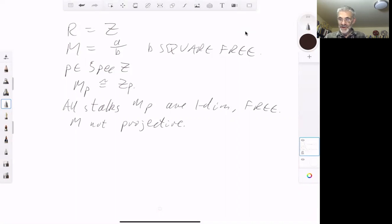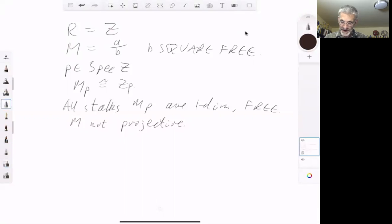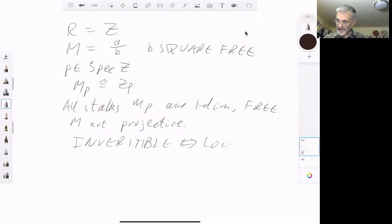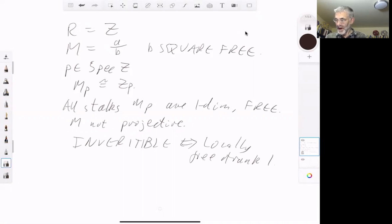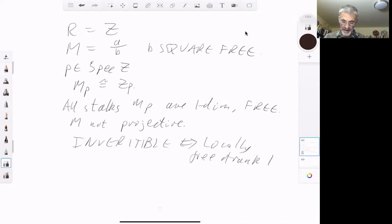This gives a counterexample to one of the attempts to define invertible modules. We say a module M is invertible if M is locally free of rank one. This example shows that you can't replace 'locally free' with 'stalkwise locally free', because this module M is stalkwise locally free of rank one, but it's not locally free of rank one.